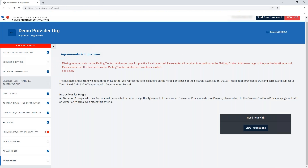Still, if you haven't addressed all deficiencies, the messages will update to confirm what deficiencies still have not been addressed prior to submission.